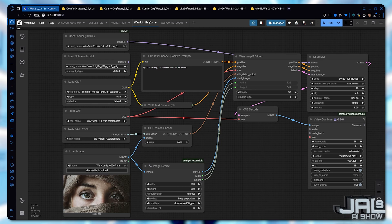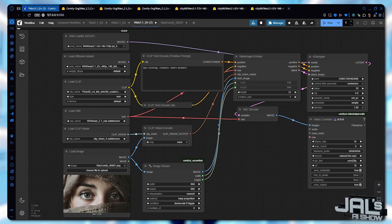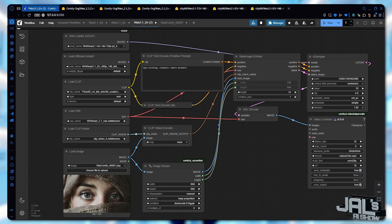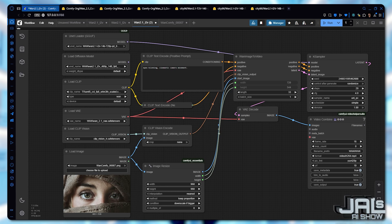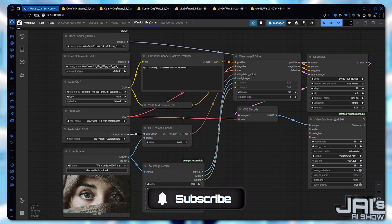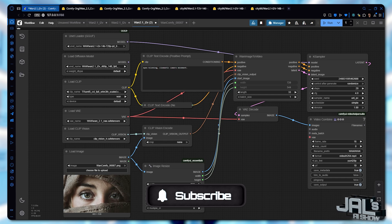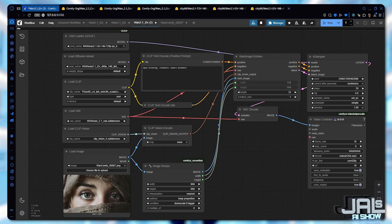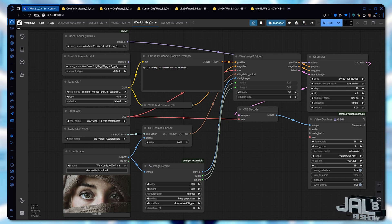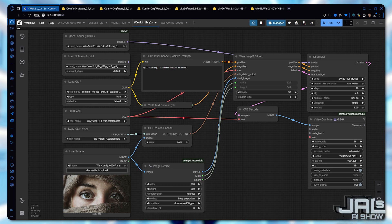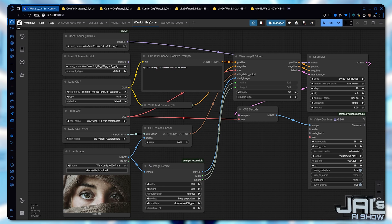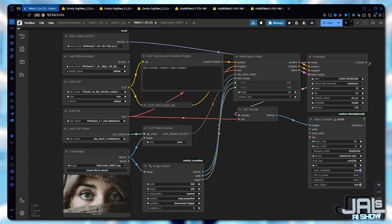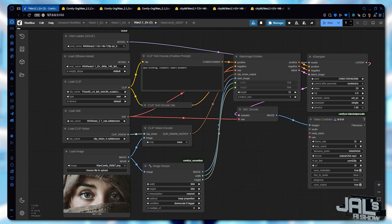I want to create an ultimate benchmark guide to help you choose the perfect model for your GPU. But here's the thing. I can't do it alone. Since I only have one GPU to test with, I need your help to gather real world data. Here's how you can contribute. Comment your GPU model, your WAN model, and how long the generation took. With your input, I'll compile all the data into an easy to follow benchmark file that I'll add to the description. This way you'll know exactly which model runs best on your hardware. Because the best model isn't universal. It depends on your setup. Your feedback could save others hours of trial and error. So drop those details below.